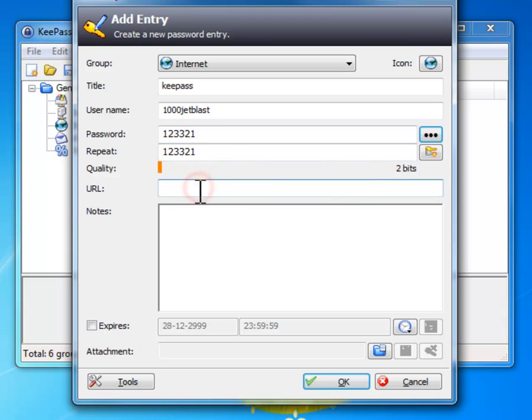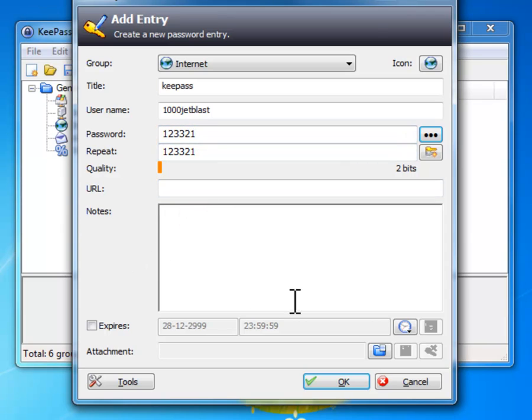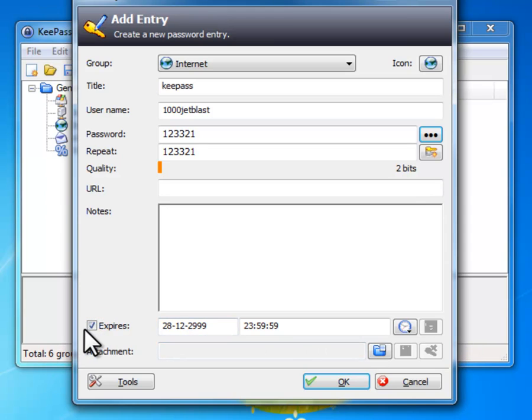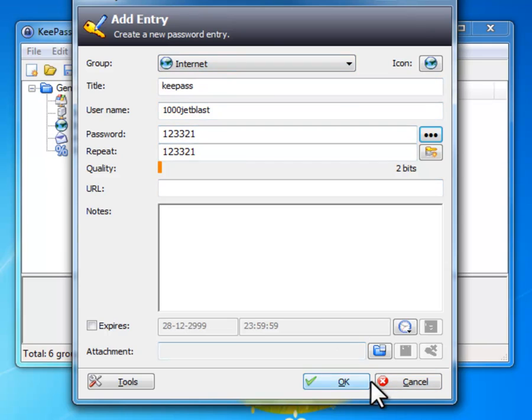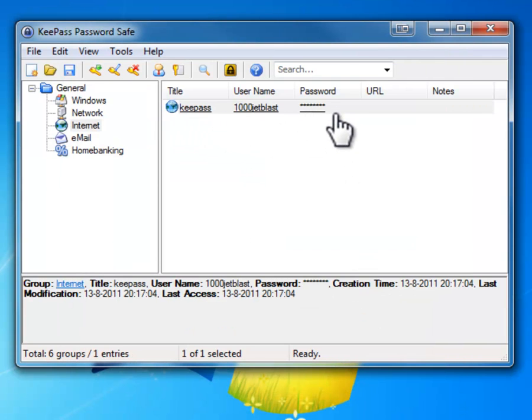Over here you can link a URL. There is a kind of system that you know that password is for that site, because this is for the internet. Notes, something. And you can let it expire but I am not gonna do that. And some attachments but that's not needed too. Then you want to press OK over here, and then you'll have your KeePass in it.